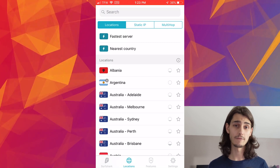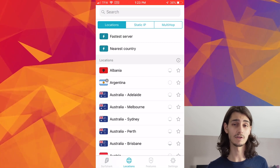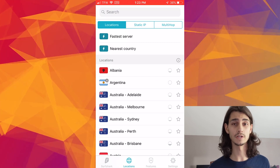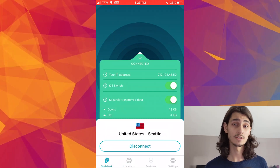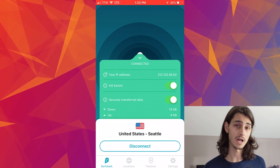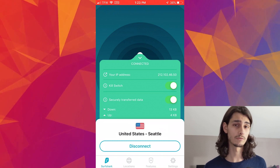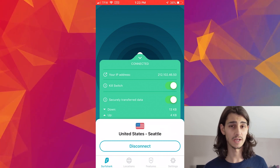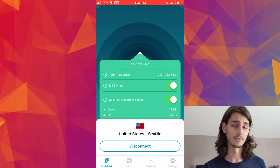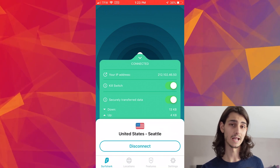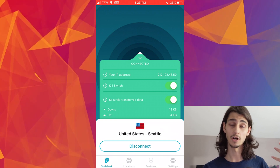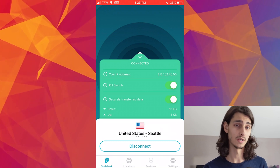That way, your iPhone recognizes Surfshark as a VPN service and will default to it in the future. You should now be connected to your VPN server. You can click on that little arrow at the bottom to get more information about that connection, and then tap on it again to drop it down. And of course, you can disconnect at any point in time by clicking on that large disconnect button.